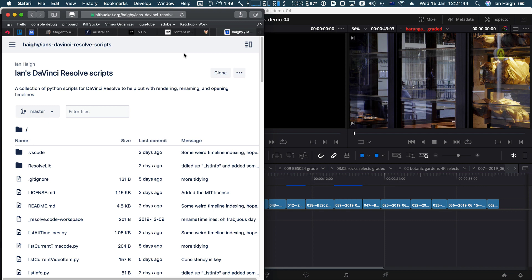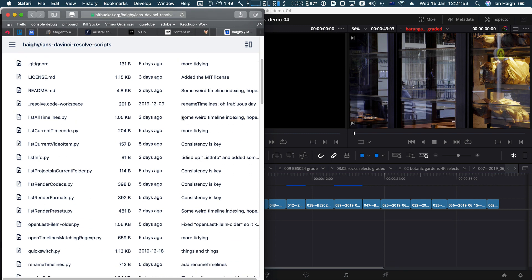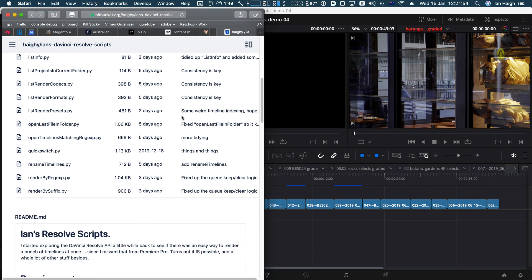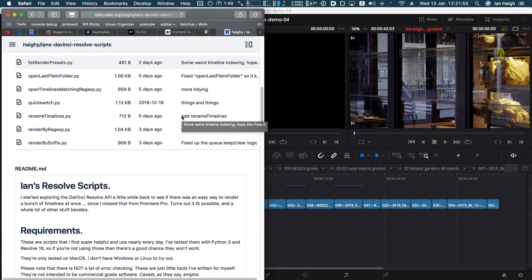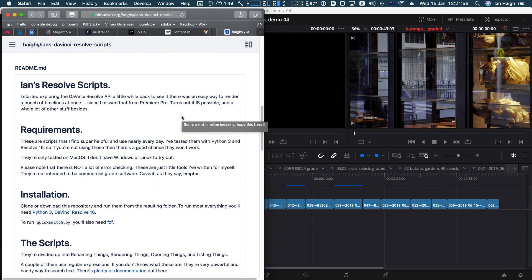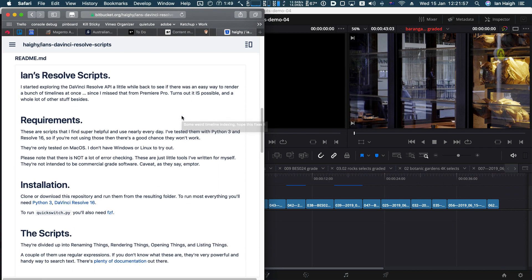Hi, DaVinci Resolve fans. This is Ian Haig. I've written some scripts in Python to help render, rename, and open timelines. They're pretty basic, but I find them super useful. So I thought I'd share them with you.